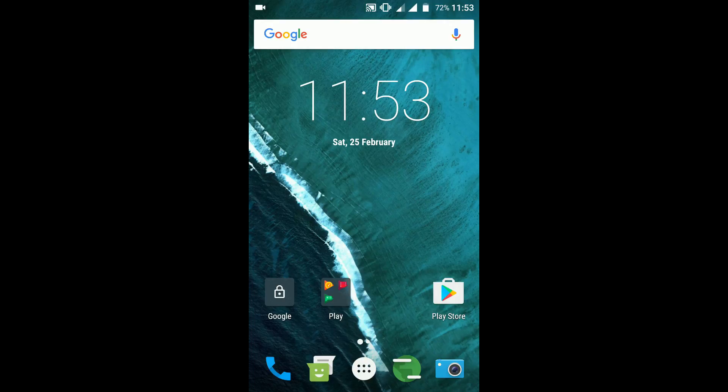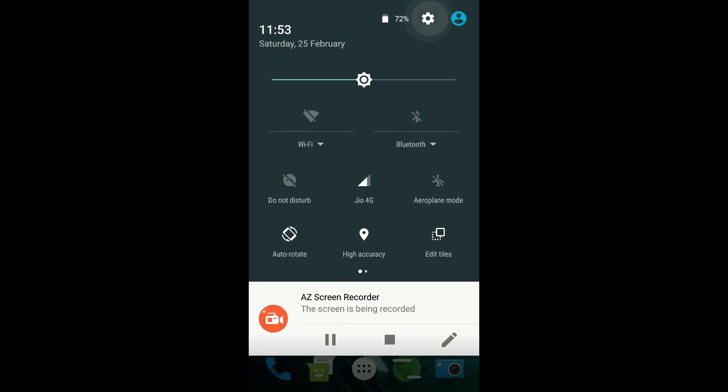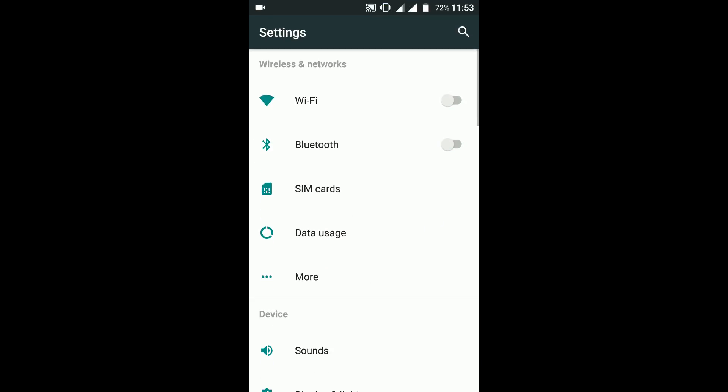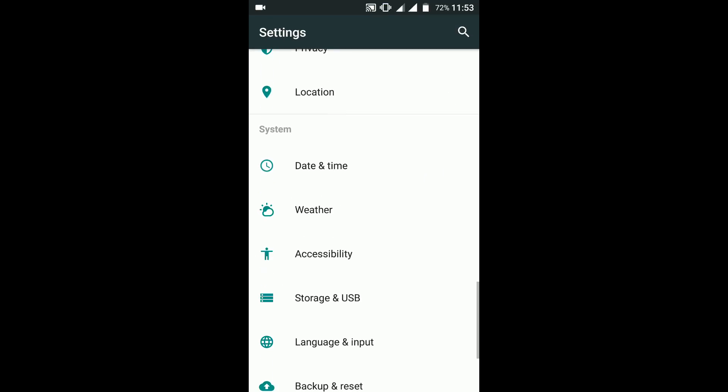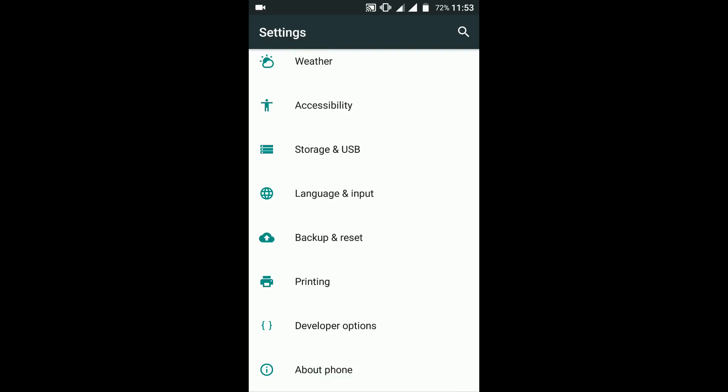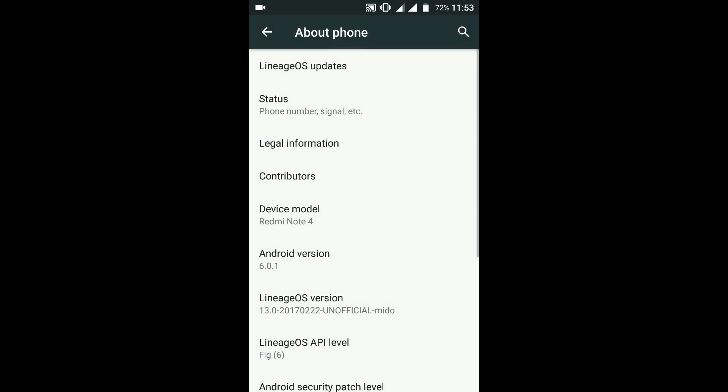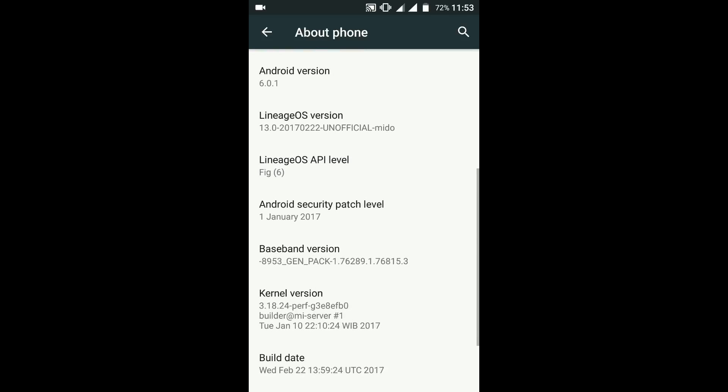If you go to Settings and then About Phone, you can see it is running Android 6 Marshmallow. This is an unofficial build, the third build made by XDA developer Abhishek, and it's pretty stable. If you go to Developer Options, you have all sorts of advanced options.